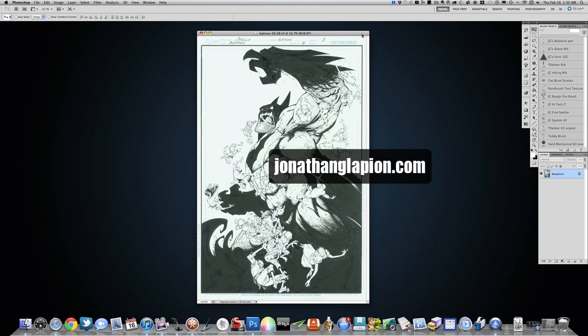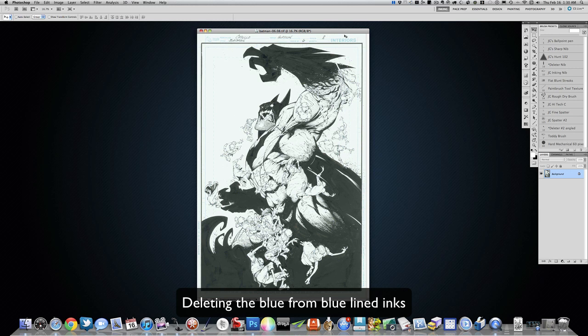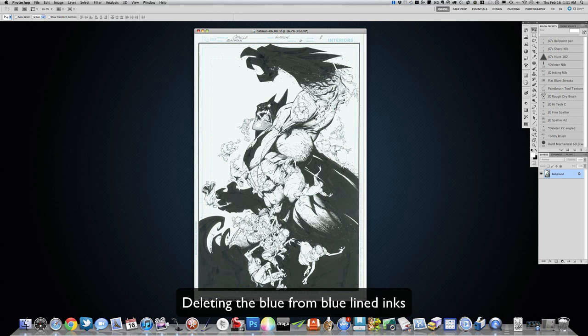All right, so this video is about getting questions on how I go about getting rid of the blue when I do my inks over blue line. There's a couple different ways you can do it; this is my preferred method.